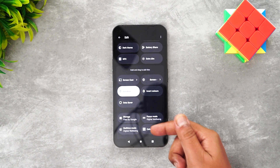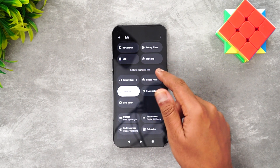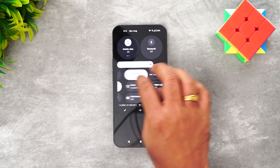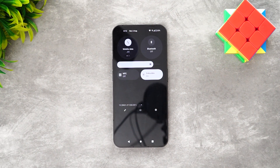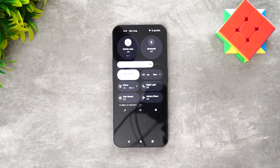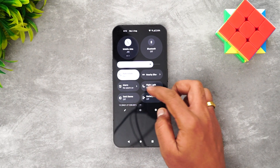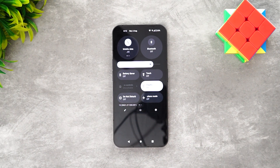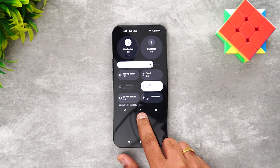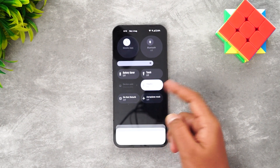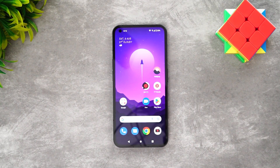You can edit the toggles and there are a lot available — storage, bedtime mode, calculator, NFC, and an extra dim feature. Extra dim dims the display, which is another useful feature in the notification toggle. You can edit and bring it to the toggles. There is also dark mode, night light, an option to shut down the device, and a shortcut to open settings.